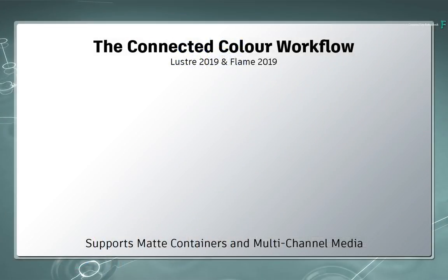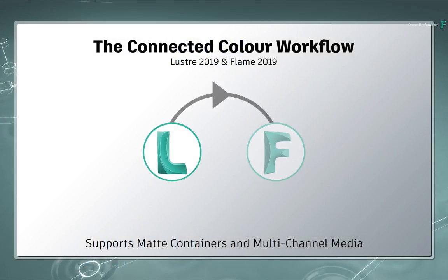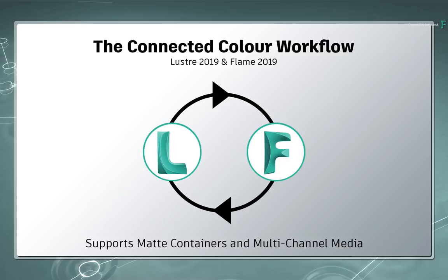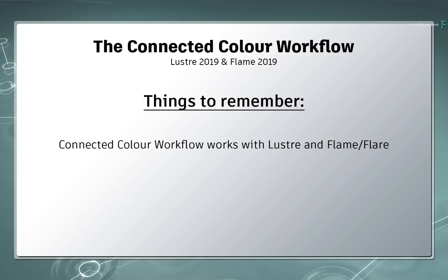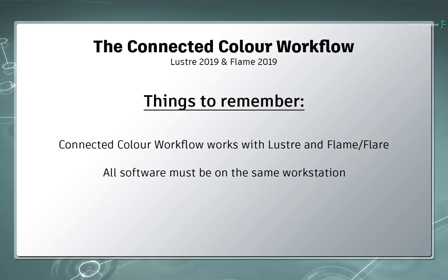So we'll start off in Lustre and bounce back and forth between Flame when needed. I just want to point out that for those of you who are using this workflow, the same can be achieved if you're using Flare instead of Flame. Please note that all the software needs to be on the same workstation in order to use the connected colour workflow.